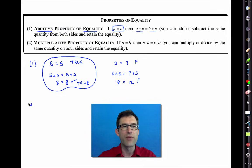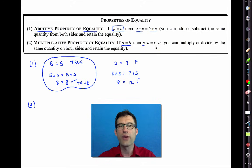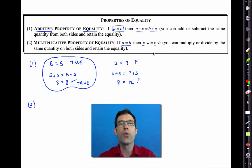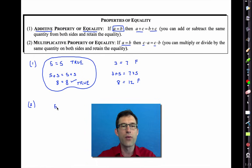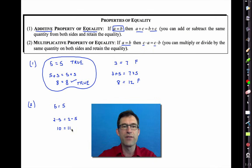The multiplicative property of equality says basically the same thing. If I know that two expressions are equal, then I can multiply both sides of the equation by any real number I want and it will maintain that true equality. For example, if five equals five and I multiply both sides by two, I get the very true equality 10 equals 10.